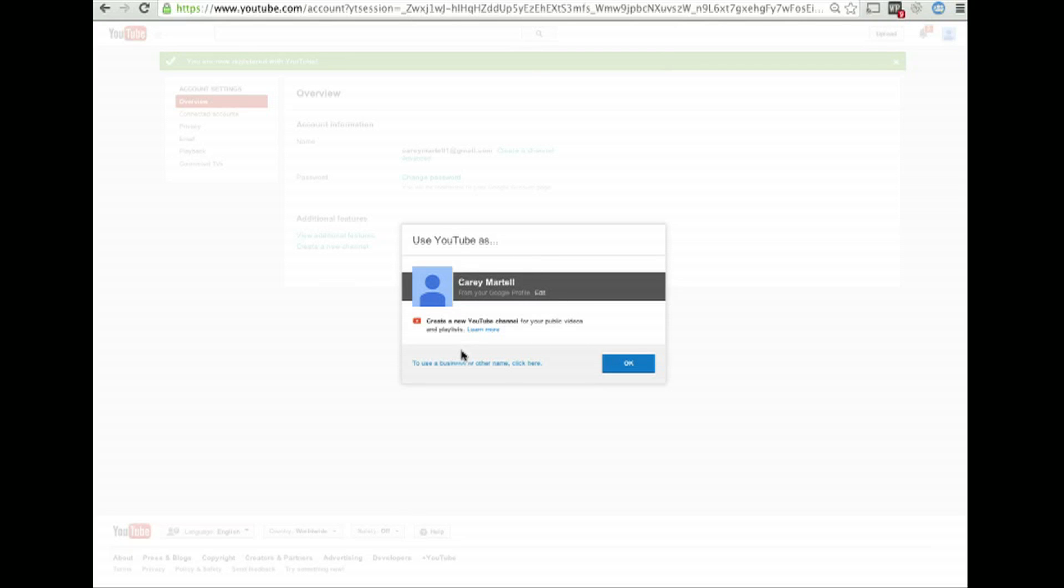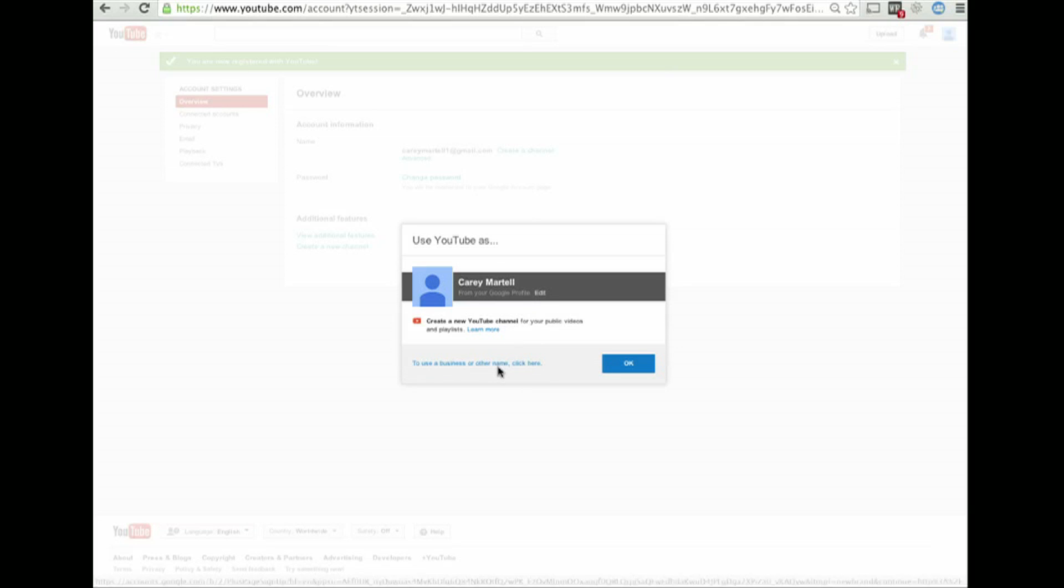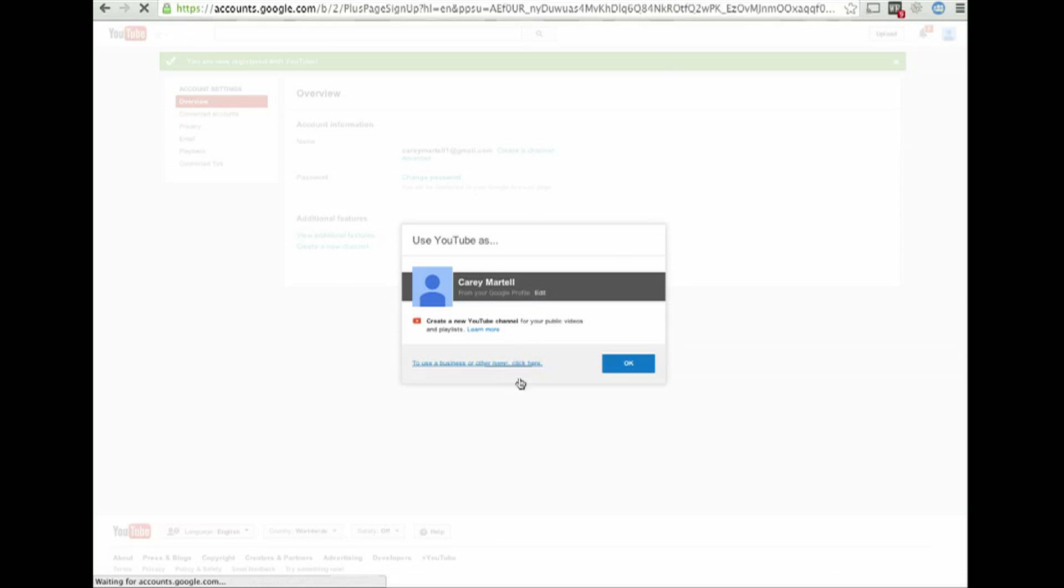It says use YouTube as myself, but I already have a Google profile for myself. No thank you. So what I'm going to do is click on to use a business or other name, click here.